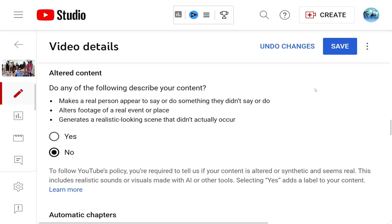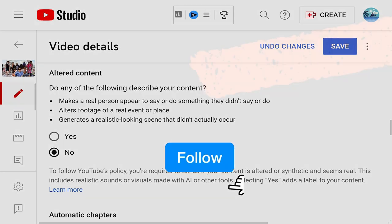Hopefully this video helps. We all love sharing our stories and content, hoping it benefits others. Today I wanted to quickly share YouTube's new policy regarding altered content so you can update your settings promptly. Thank you for watching and don't forget to subscribe to Escape on Time for more helpful tips and insights.